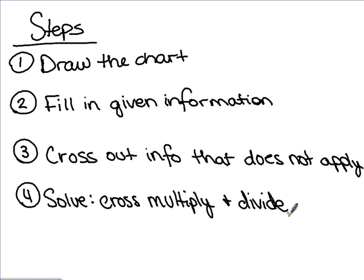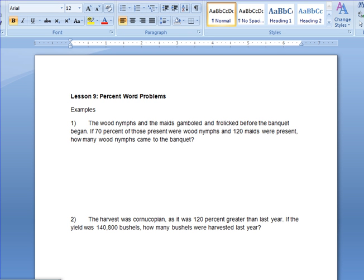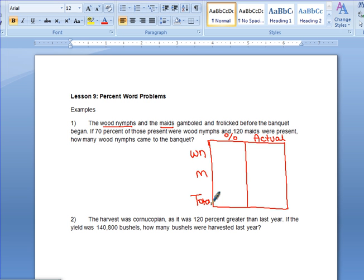Let's go ahead and work through a few examples. Example one says the wood nips and the maids frolicked and gambled before the banquet began. If 70% of those present were wood nips and 120 maids were present, how many wood nips came to the banquet? The first thing we do is draw our table. In this problem, we're comparing wood nips and maids, so we have a percent column and an actual column, with wood nips, maids, and a total row. Remember, total percent is always 100.